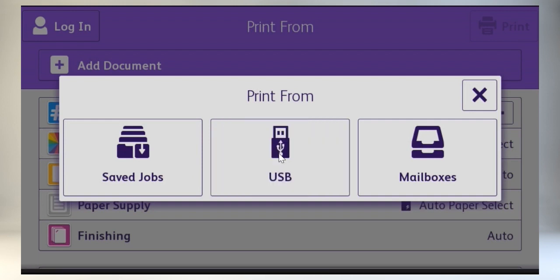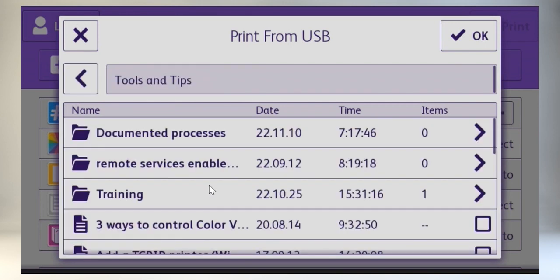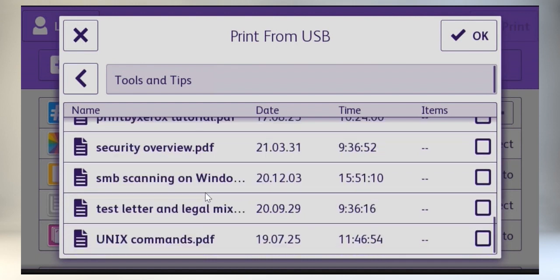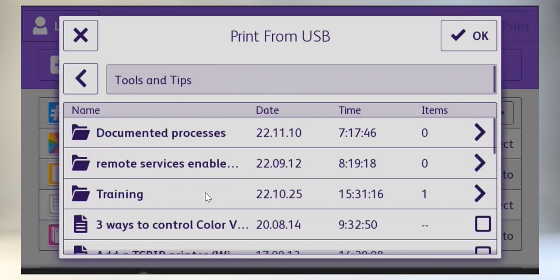you may browse the folders and contents of your source. When you've found a document you wish to print, you can click OK to print it.